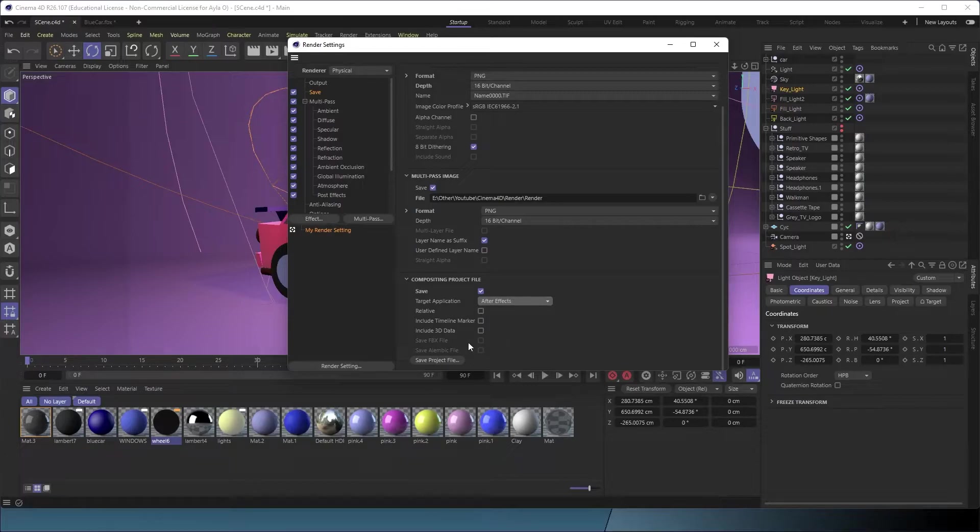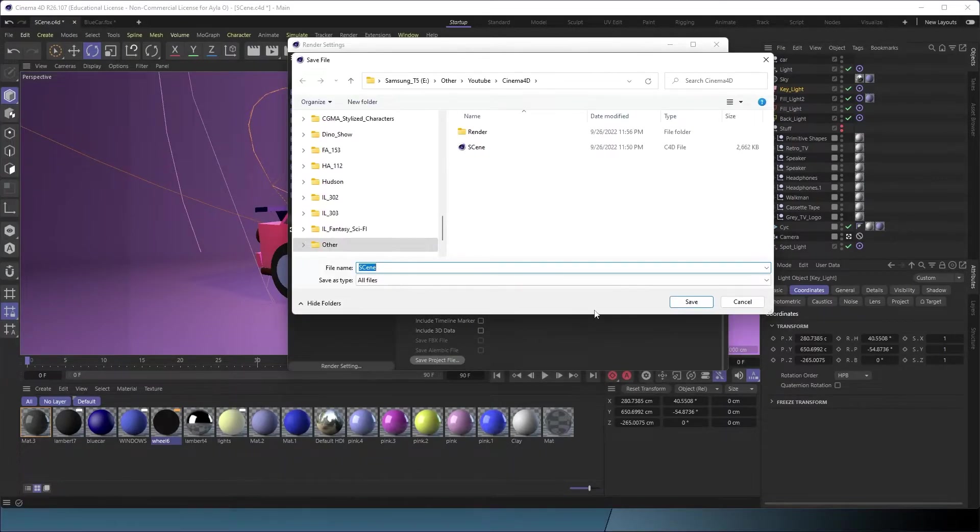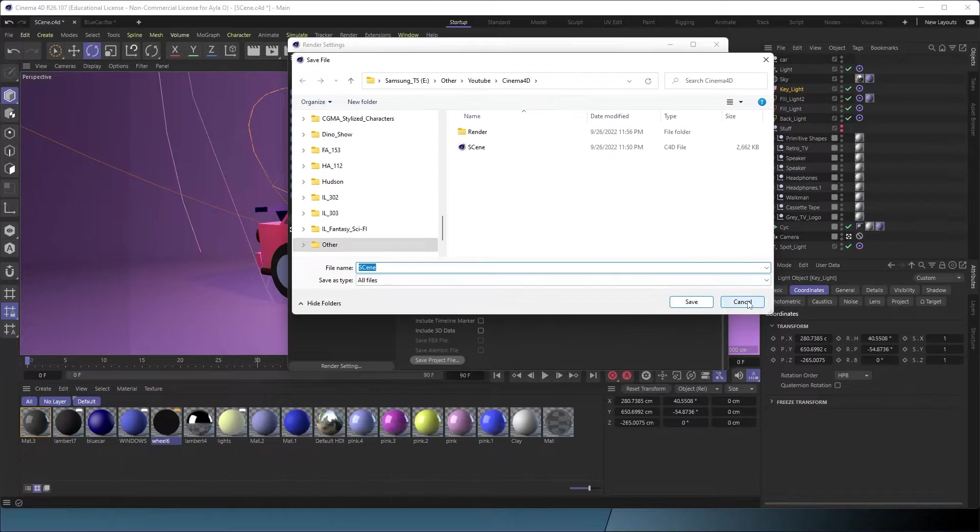We need to save it. Let me just call it scene render. Yeah, now I think that should be fine.